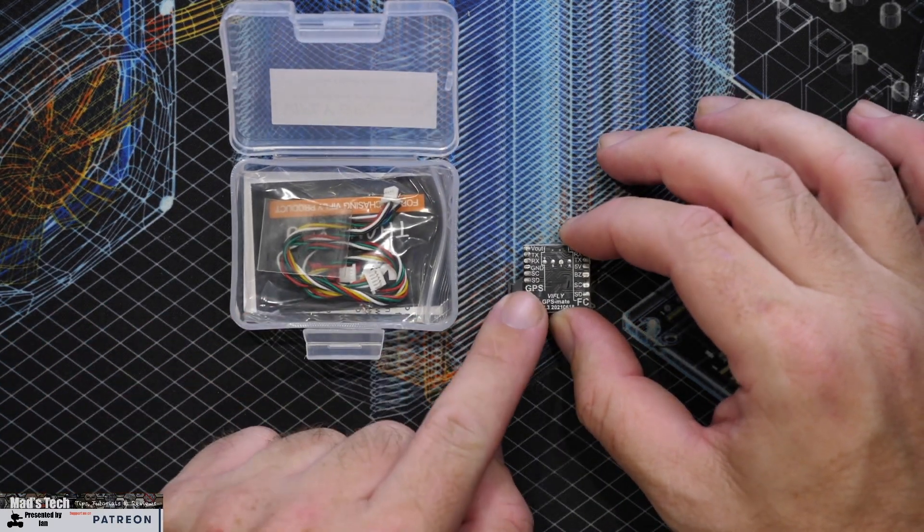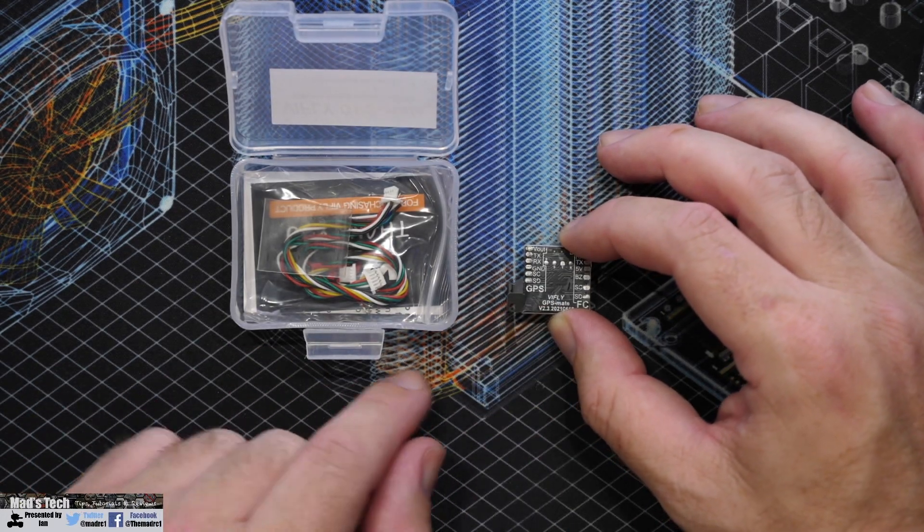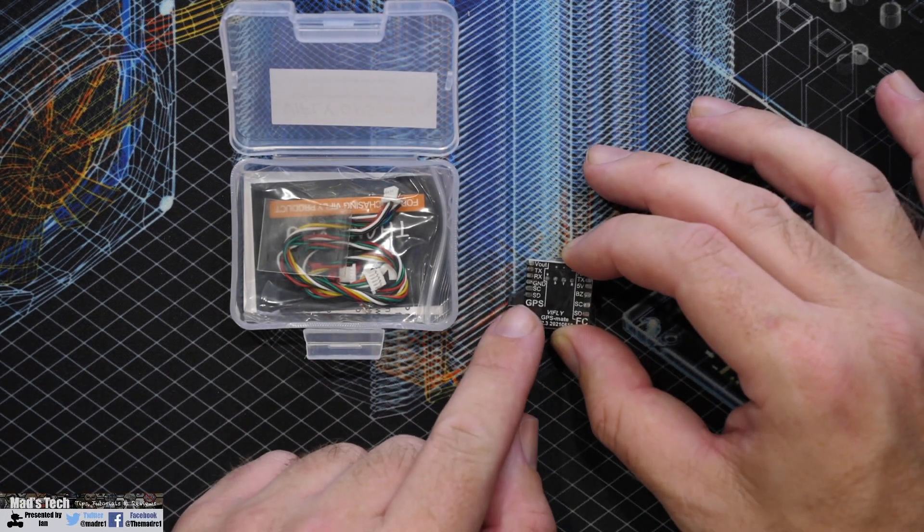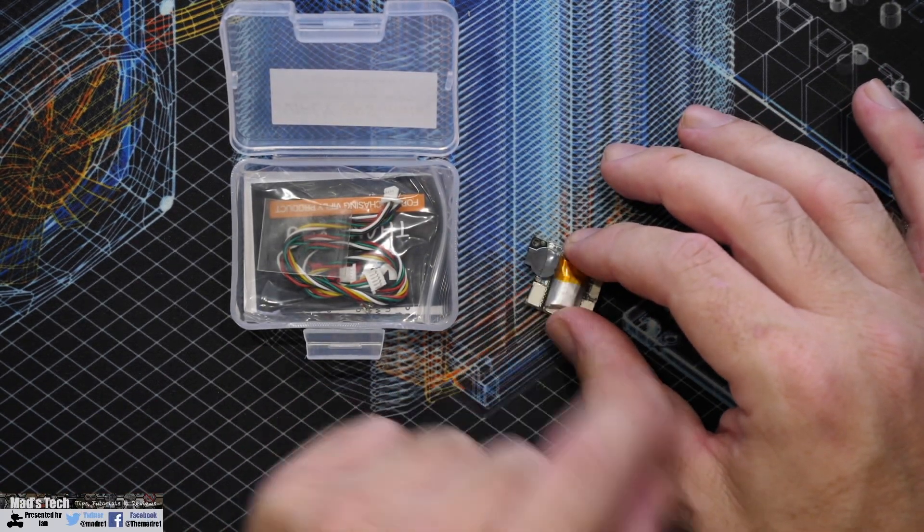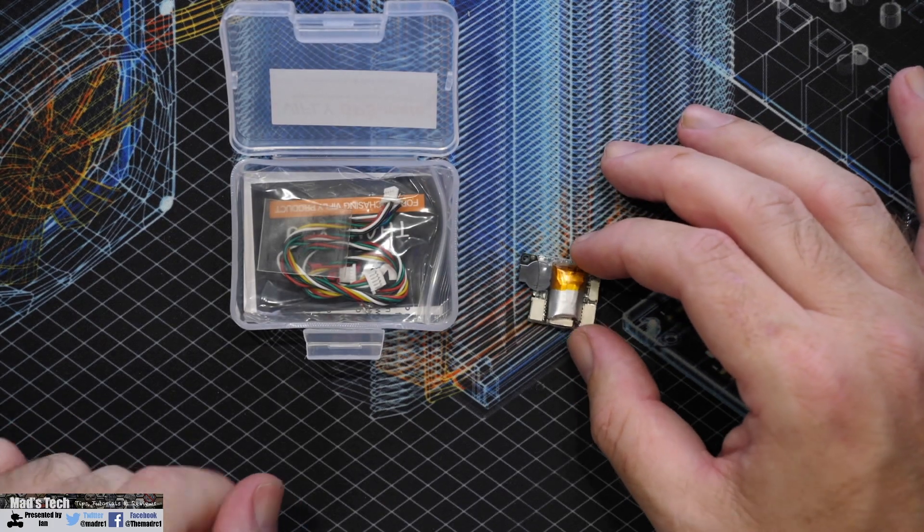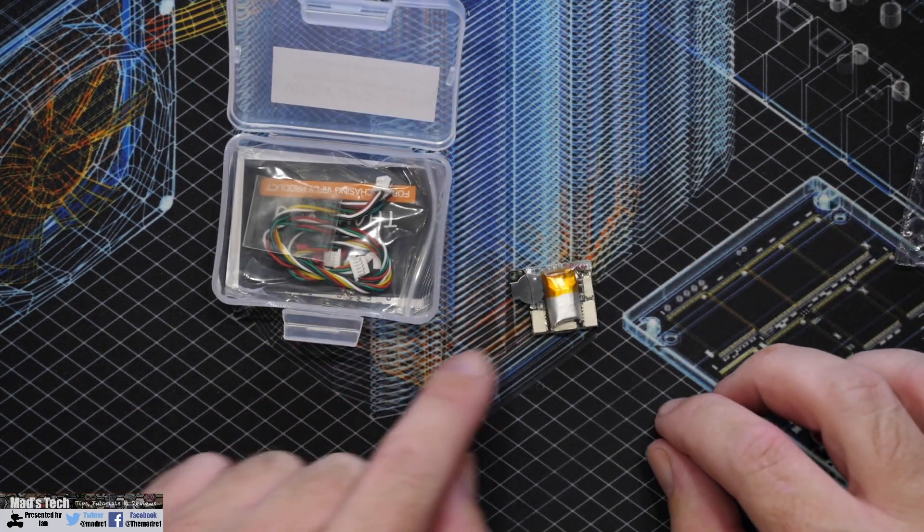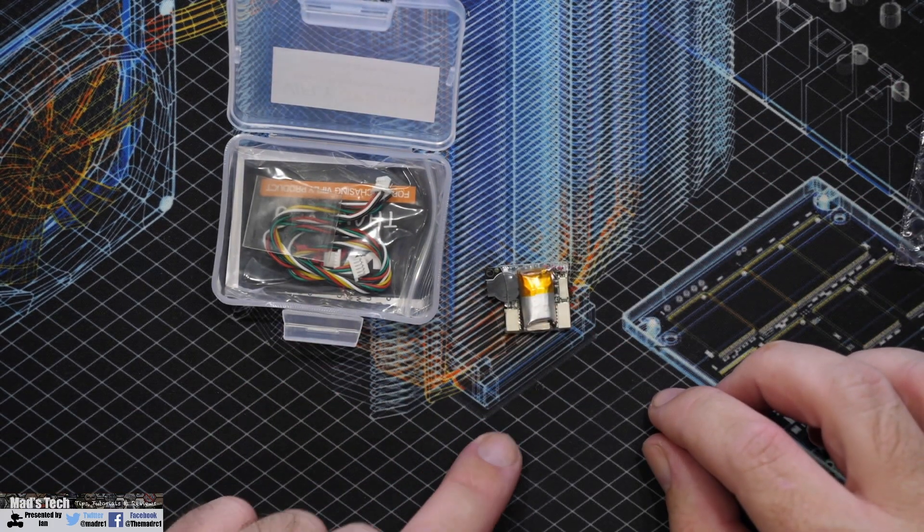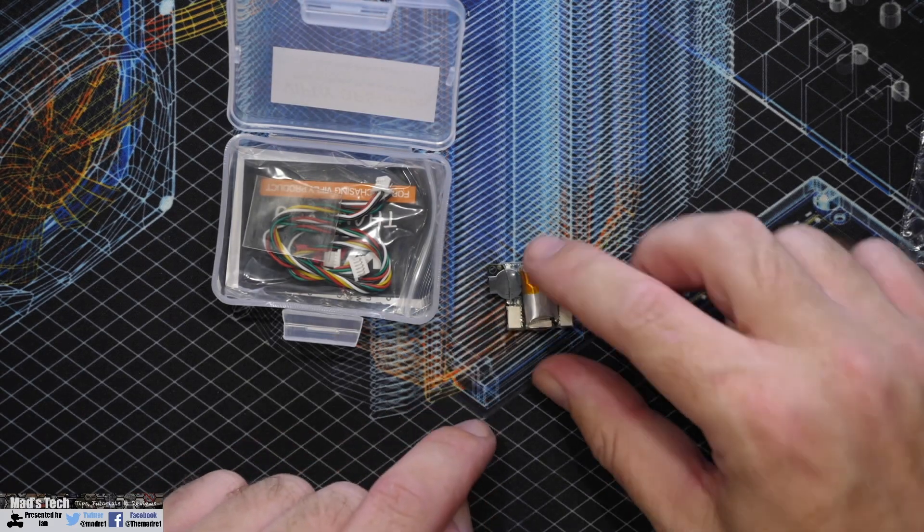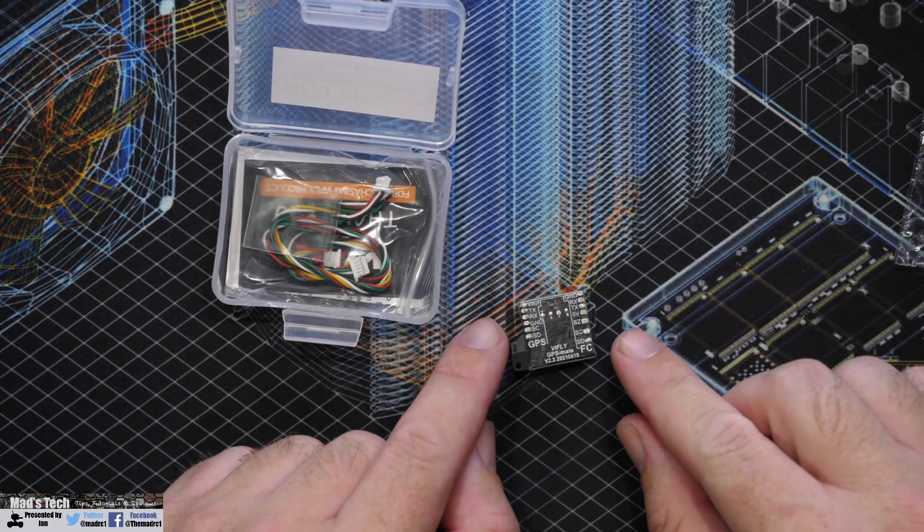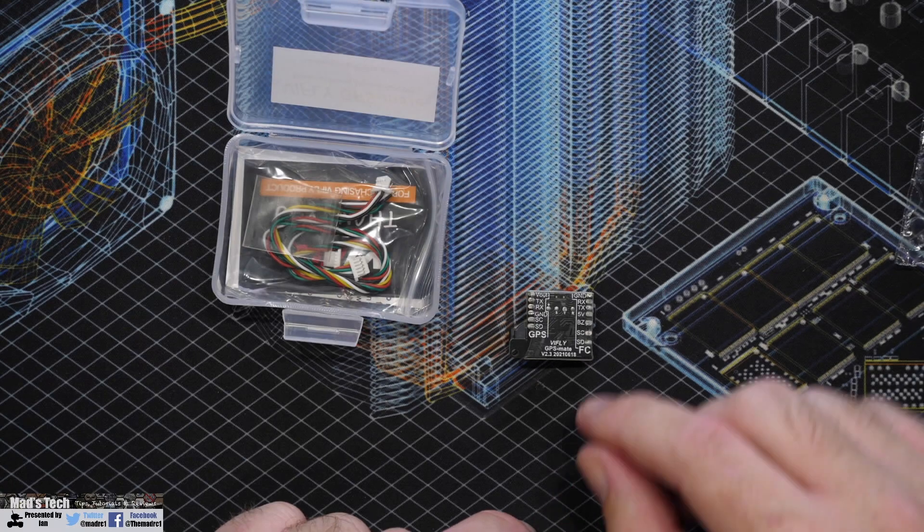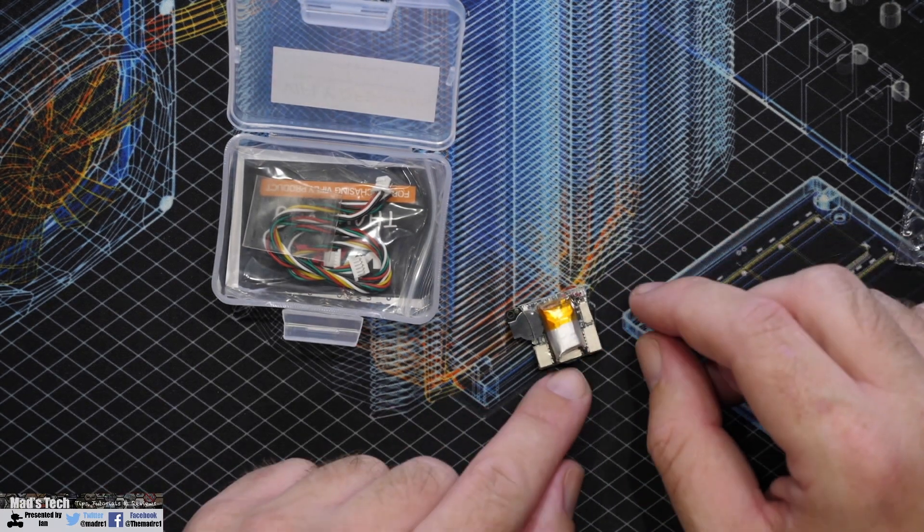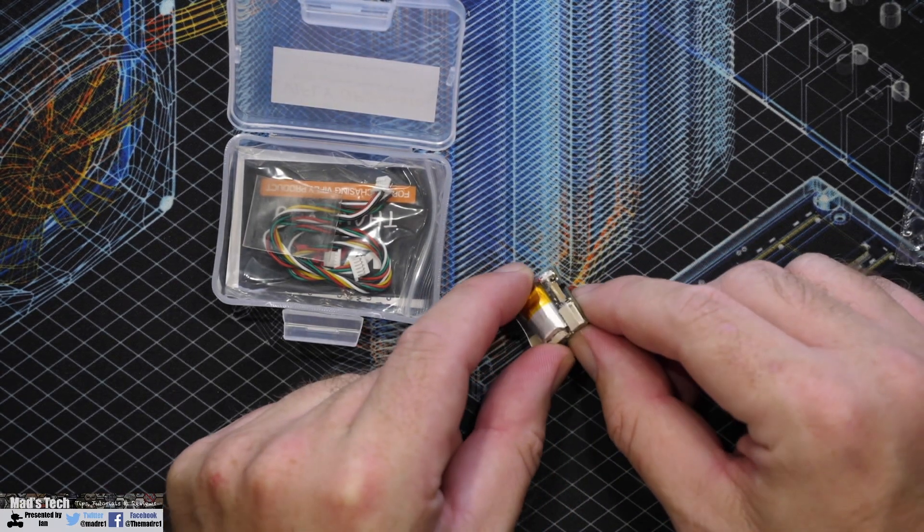Now this little device also has another feature as well. It has a lost model alarm too that you can control from the flight controller as well. As you can see it simply has a small battery on the back. It has some input and output connections.